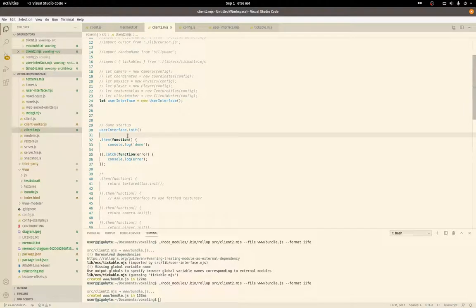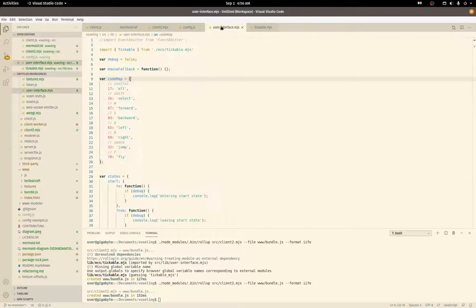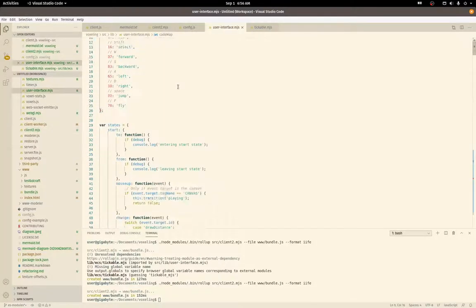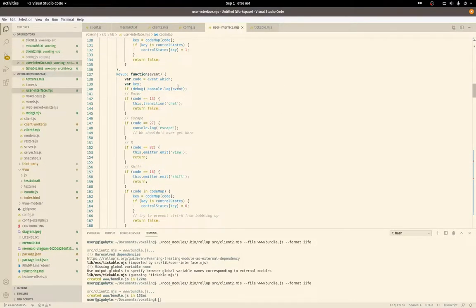And then when that's done, we're just going to print it to the console. Otherwise we're going to print an error. User interface does a lot of things right now and it may end up being split out.